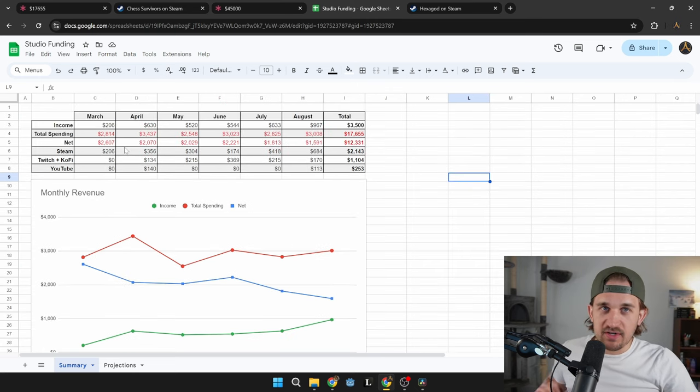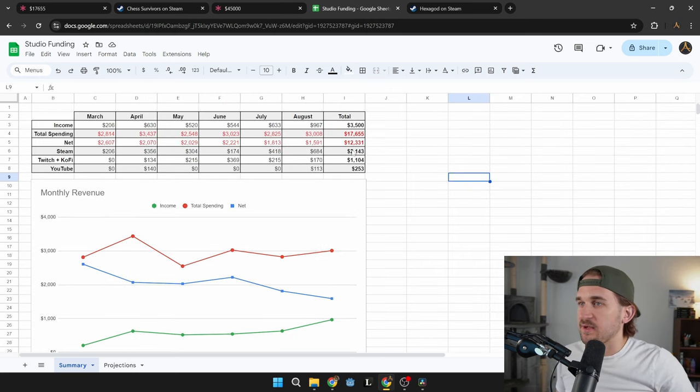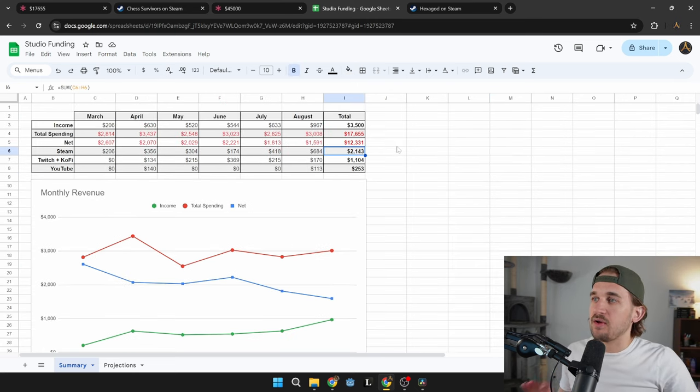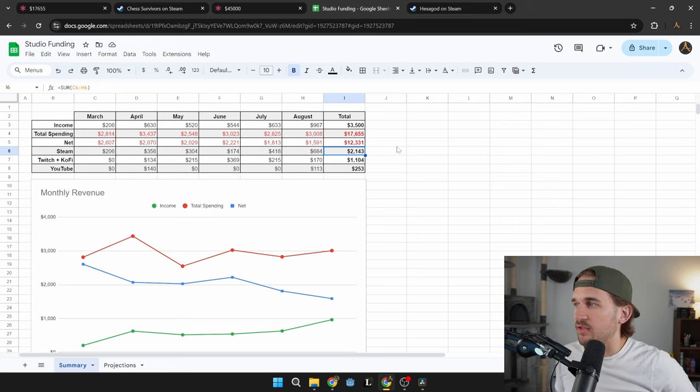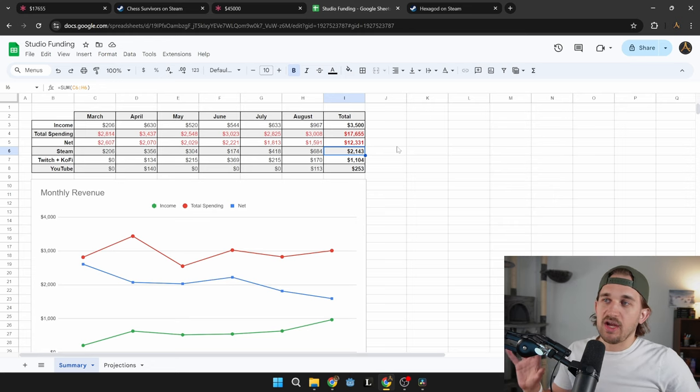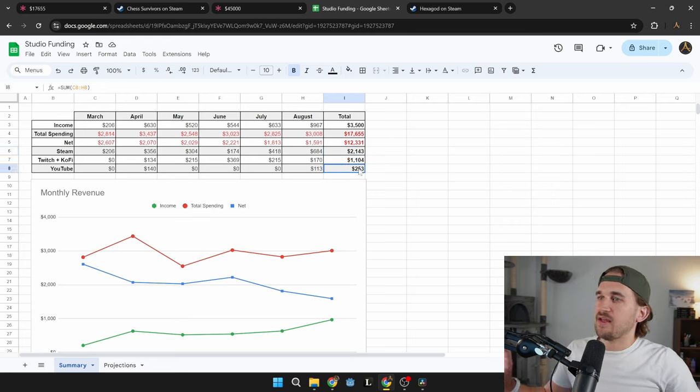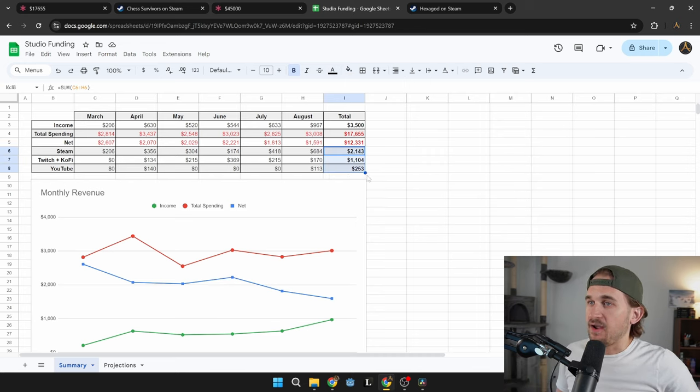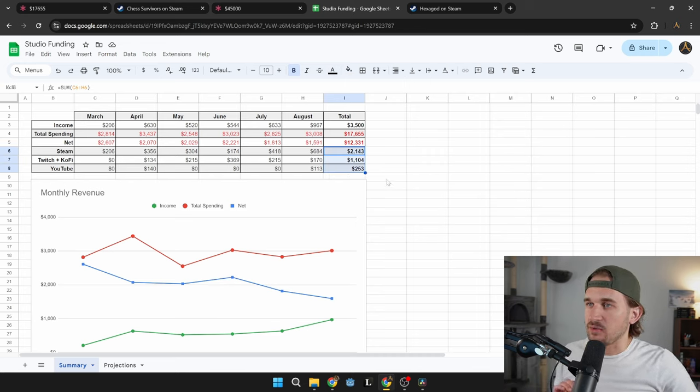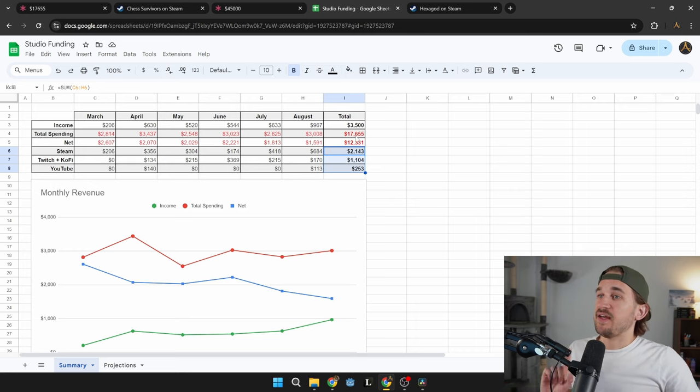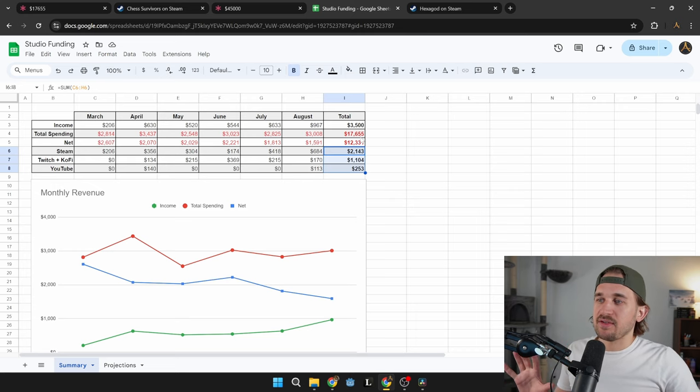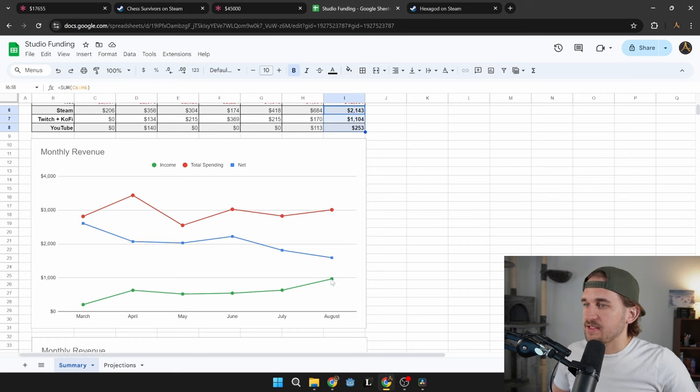So if you're curious about those exact numbers, in the past six months, from Steam alone, I have made about $2,000. From Twitch and my Ko-fi account, I have made $1,000. And then YouTube is $253. So by far, not enough money to live off of by any means, but that is starting to fill out this income.